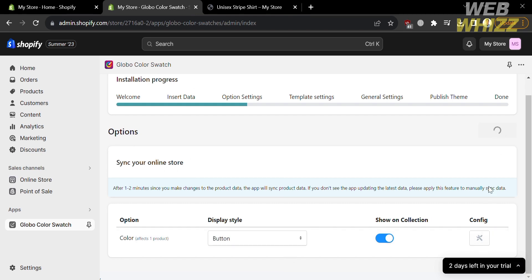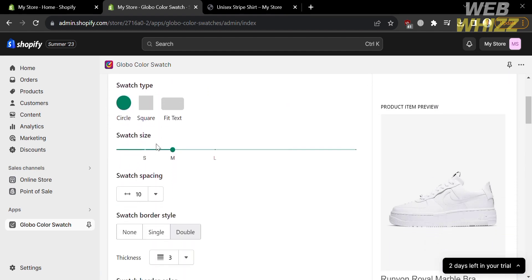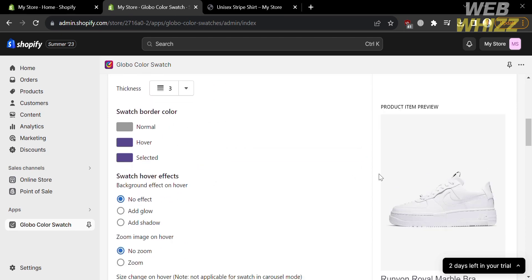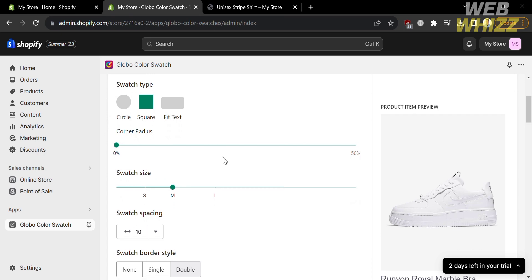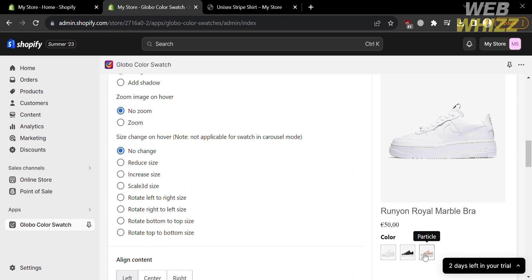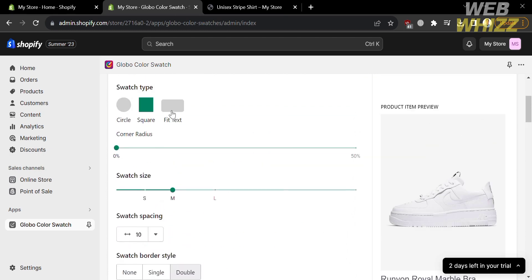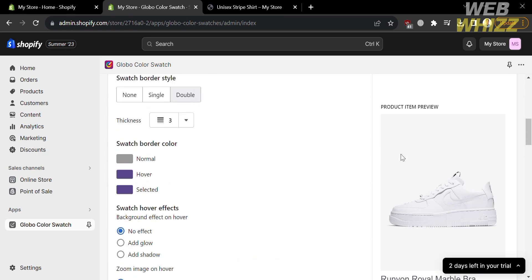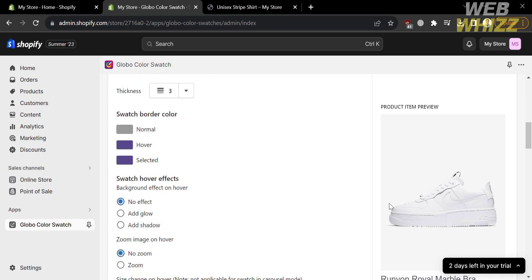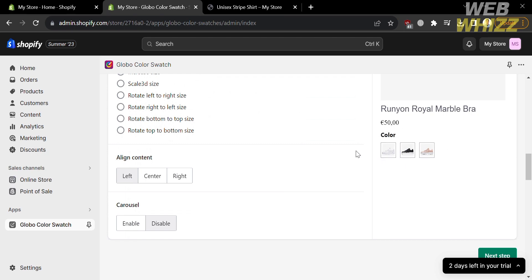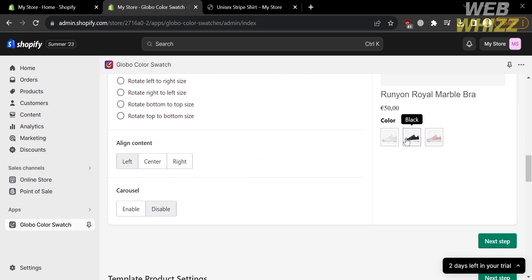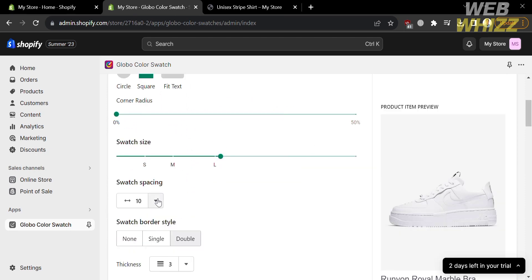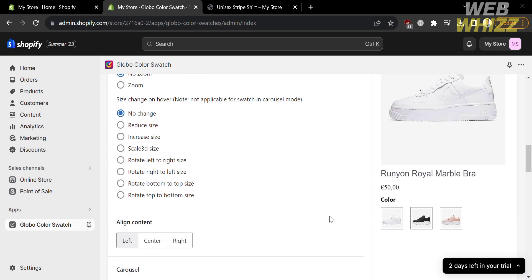Going back, to proceed just click the Next Step button. You will be directed to the template settings, where you can customize your swatch type from circle, square, or fit text. You can also customize the corner radius of the square and the size of your swatch. To make the swatch look appealing to customers, adjust the editing tools on the left side panel — including the swatch type, for which I'm going to choose square — and adjust the size from medium to large to make it bigger and more visible. You can also adjust the spacing of your swatch using these editing tools.